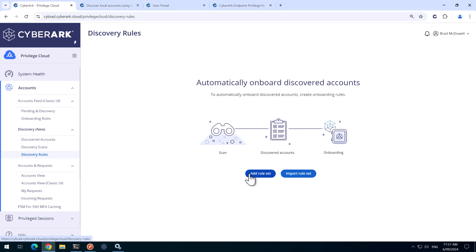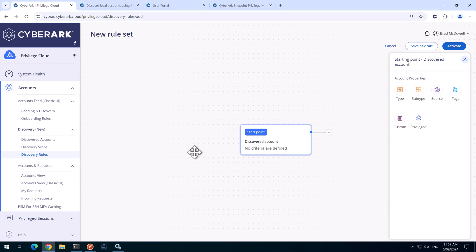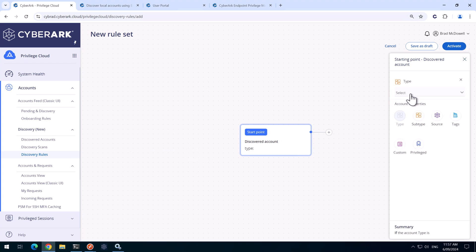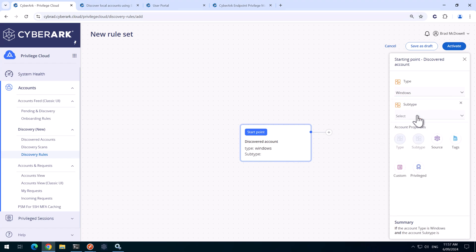We'll add a rule set and then we'll start building our rule set. So we'll click on this node here.